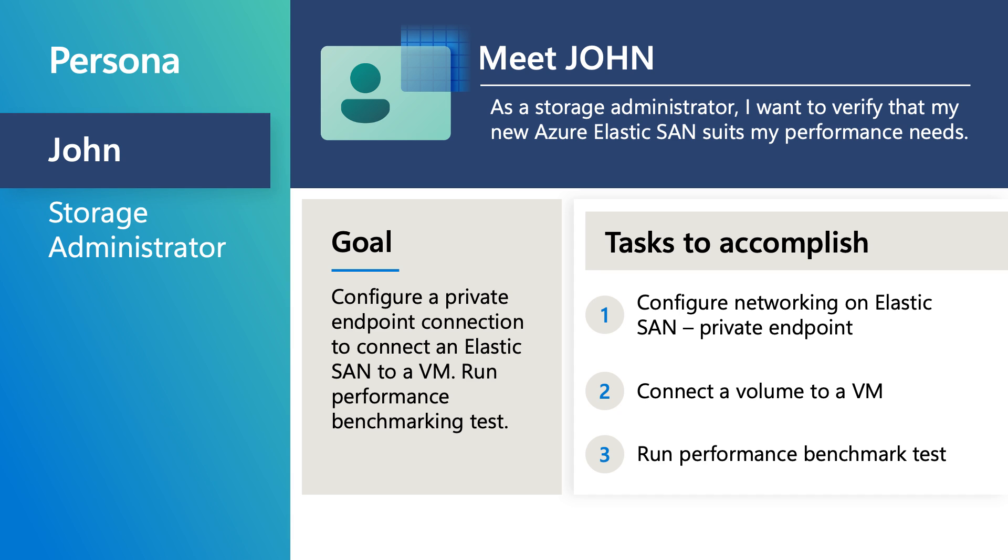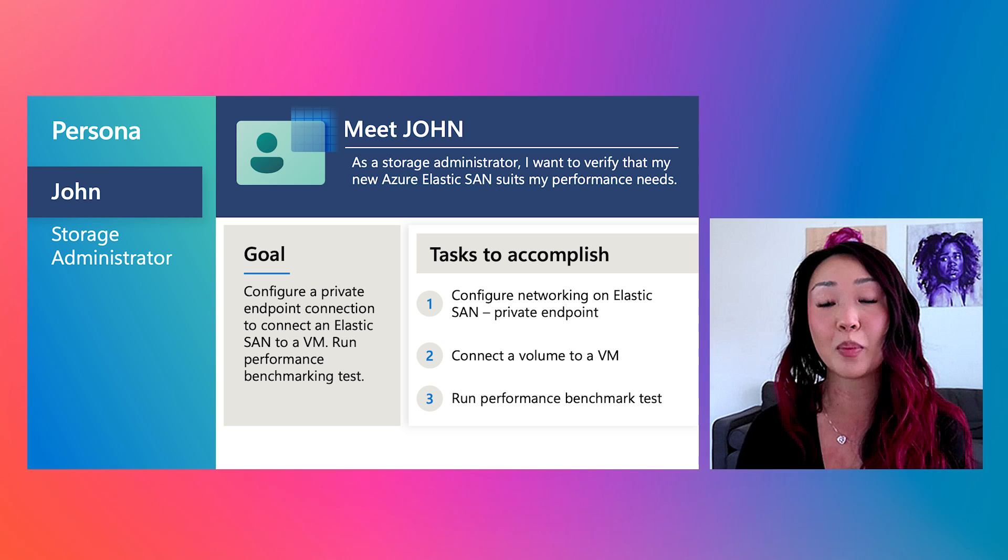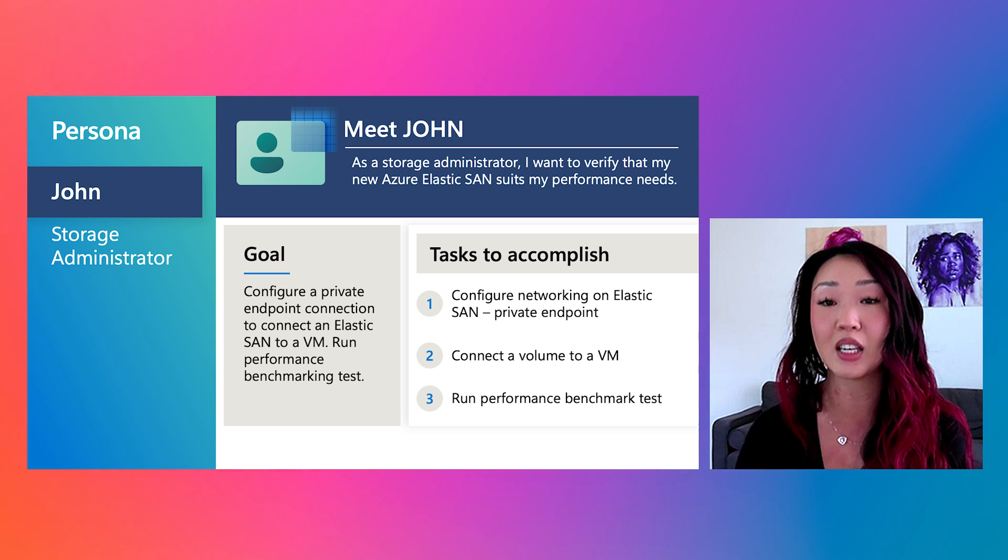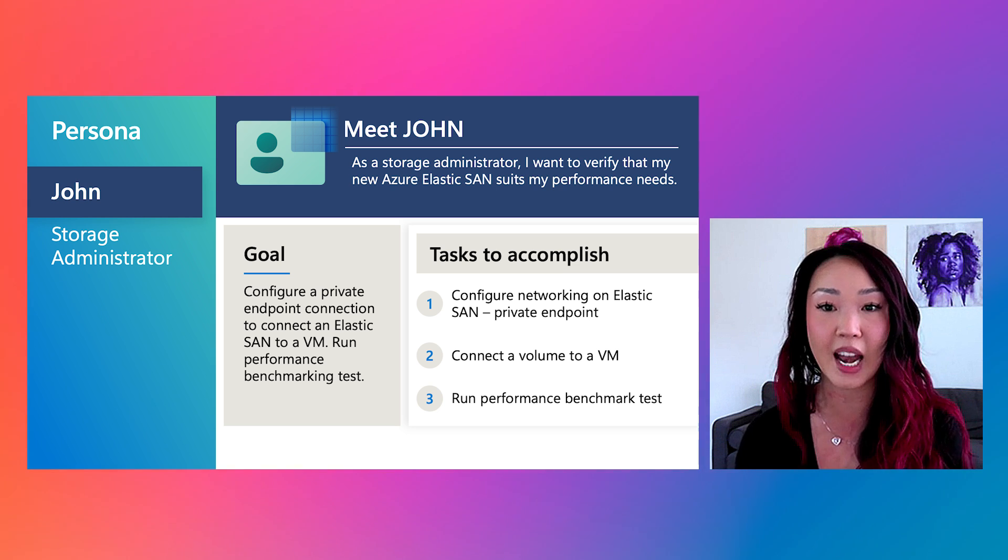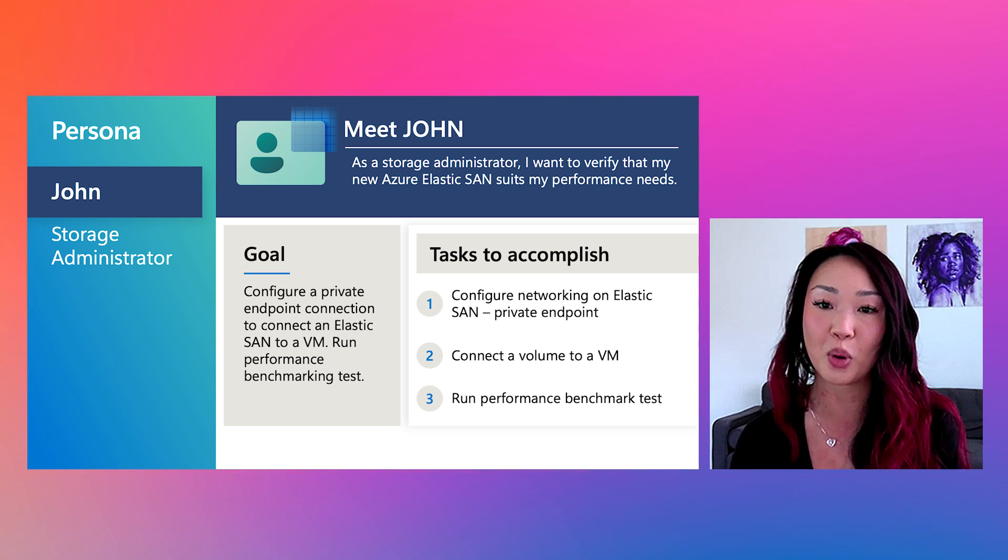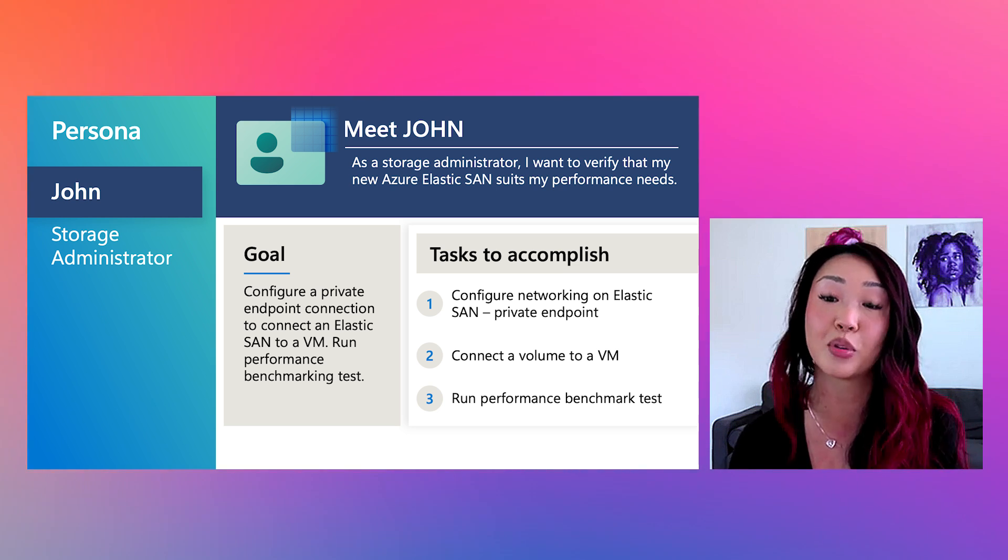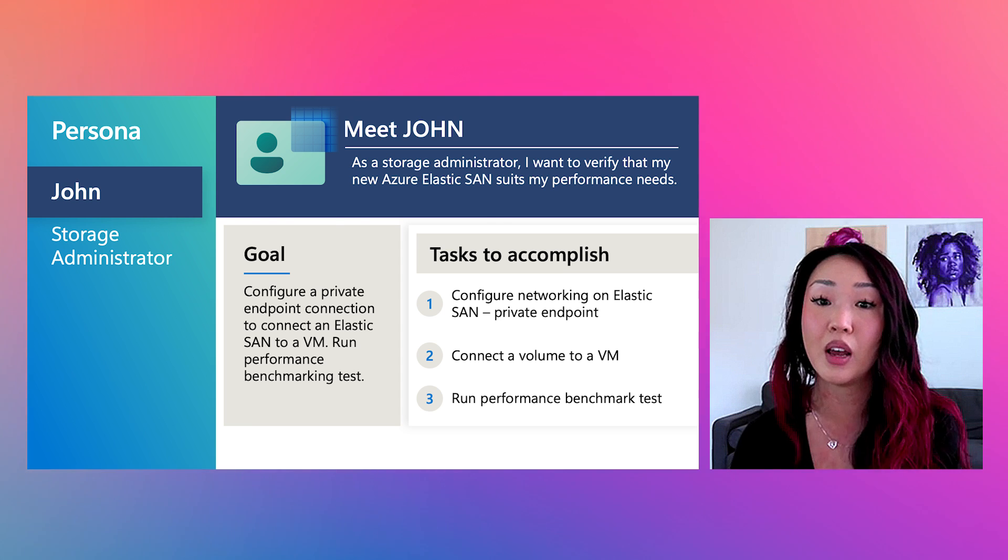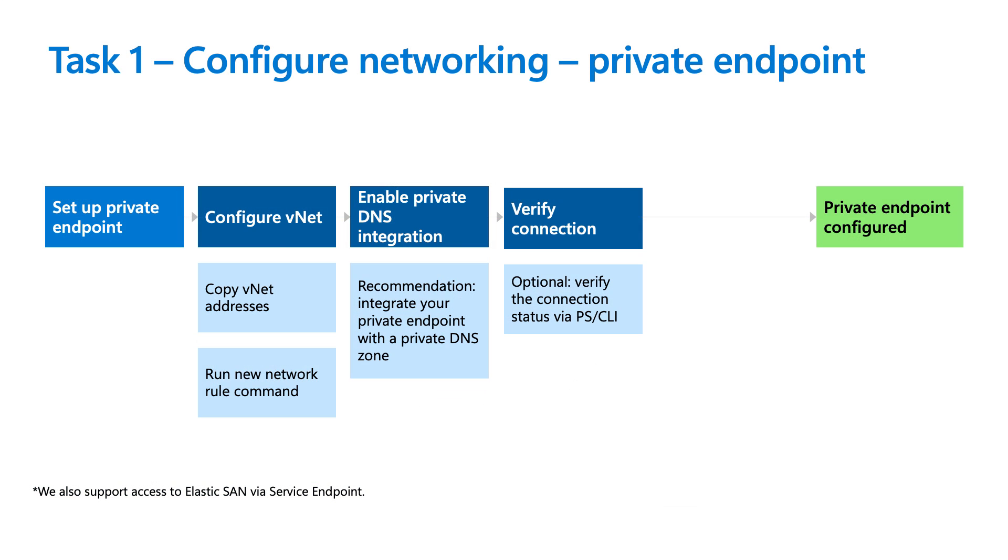But let's jump into our example for today's demo. So let's meet John. John is a storage administrator who is testing his new ElasticSAN to ensure the performance will meet his workload and storage requirements. To accomplish his goal, he must configure his ElasticSAN networking to connect his volume to a VM to make use of that SAN. Then he can configure some of our best practices in both his SAN and the VM to ensure the performance numbers hit their provision target.